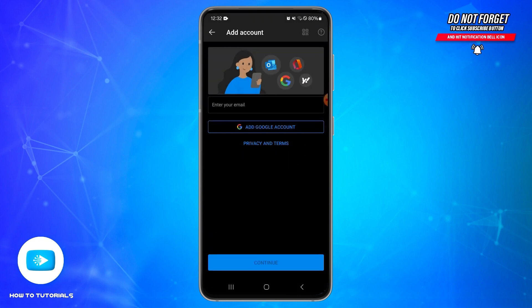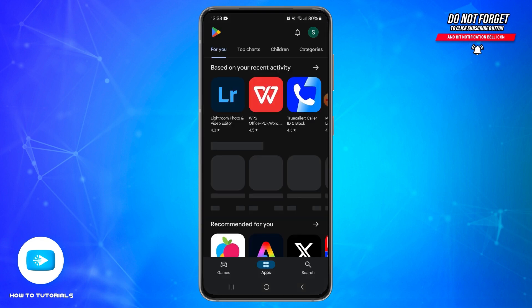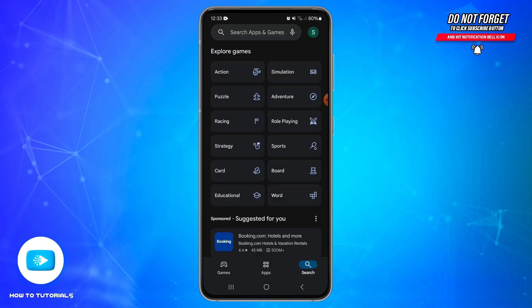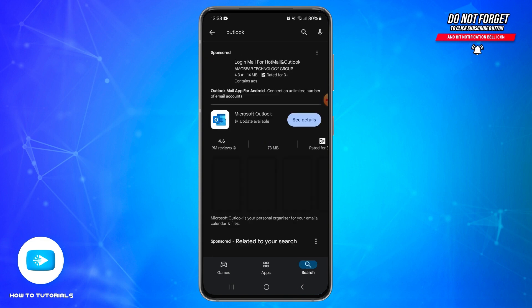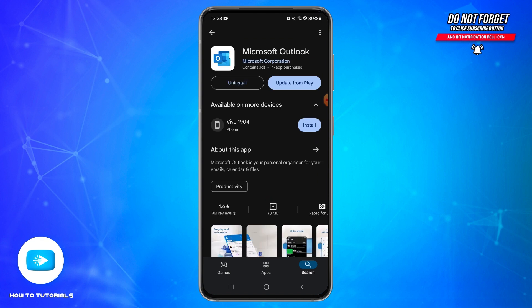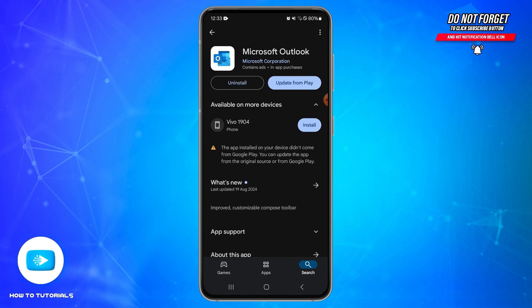Also check if there is any update available for your application. Go to the Play Store on your device, tap on the search icon, type Outlook in the search bar, and search for it. Tap on the Outlook icon to open it.